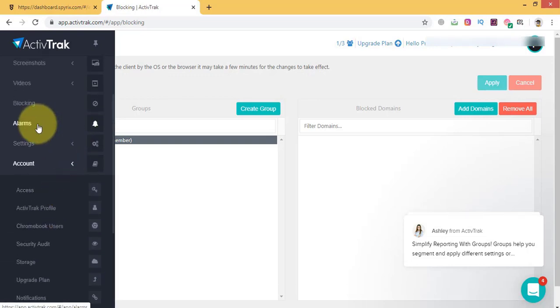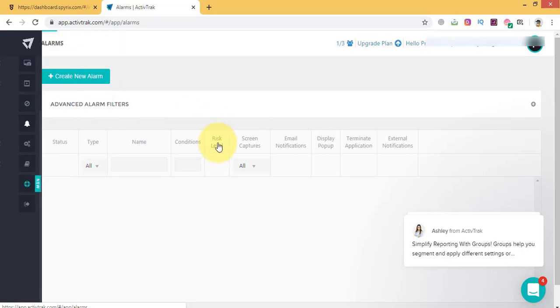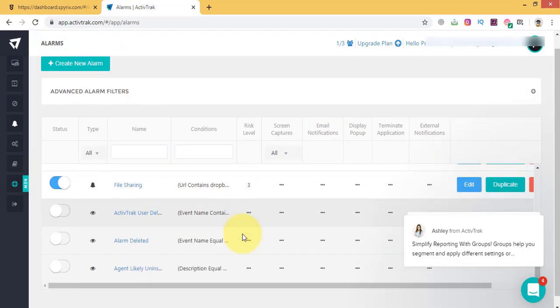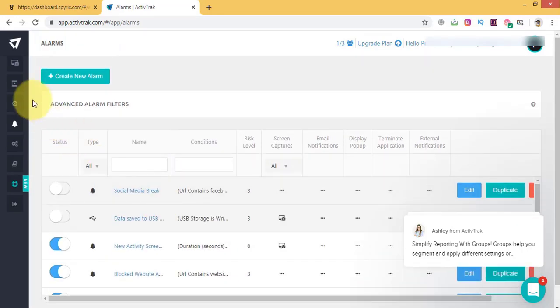As you see, ActiveTrack also does a good job to control your employees' activities.